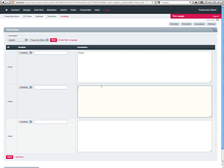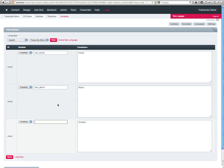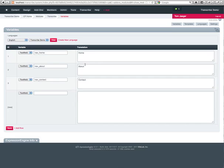I'm going to create our variables and we're just going to call this nav home, nav about, and nav contact for our variable names. Go ahead and save these.